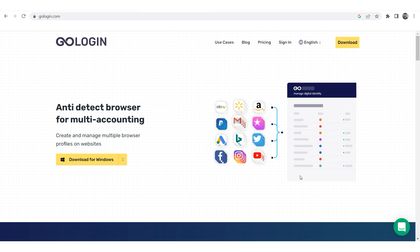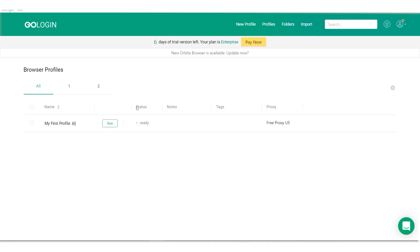Hi there, and welcome to the Proxysail channel. My name is Andrew. Today I'm going to show you how to set up a proxy in the Go Login Anti-Detect browser.